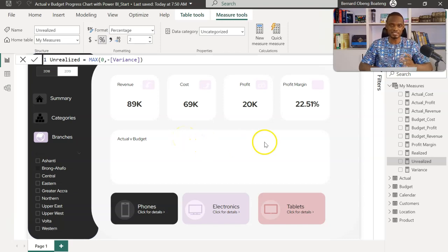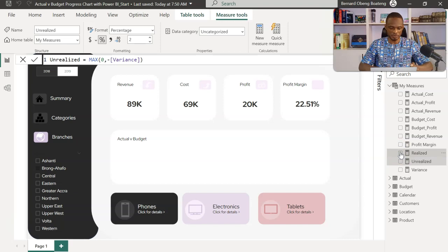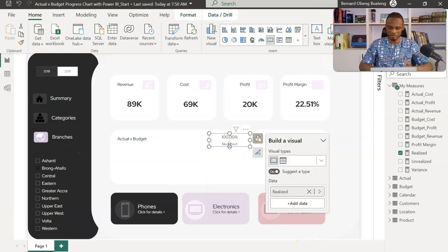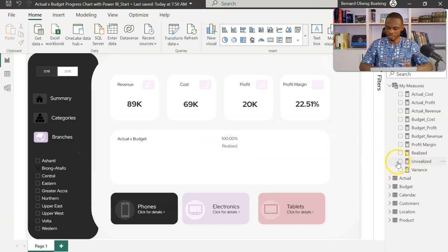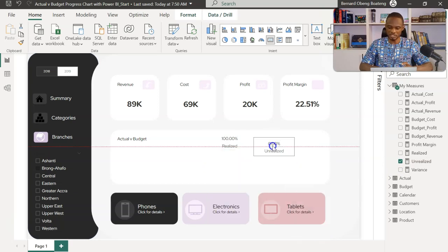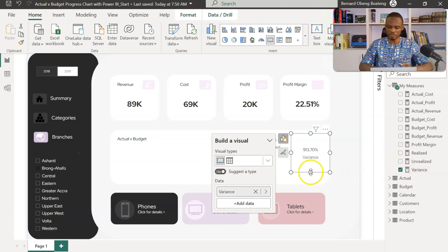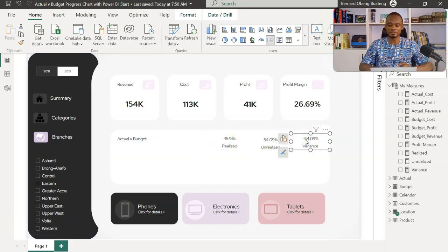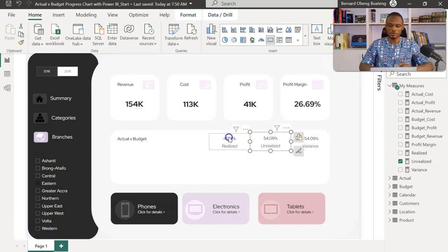Now that we have our three measures, let's preview them using cards. For Bronga Huffle branch — they have realized 100%, so the unrealized is 0%, and their positive variance also shows. If I select the eastern region, they have only realized 45%, the unrealized is 54%, and then the negative variance is also shown. Now I'm going to create the 100% stacked bar chart using realized and unrealized.